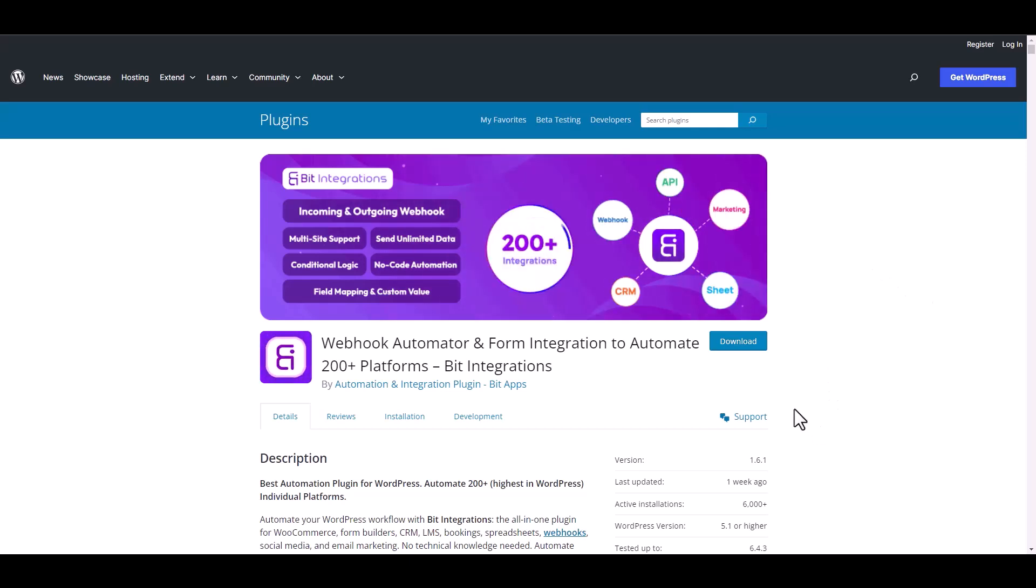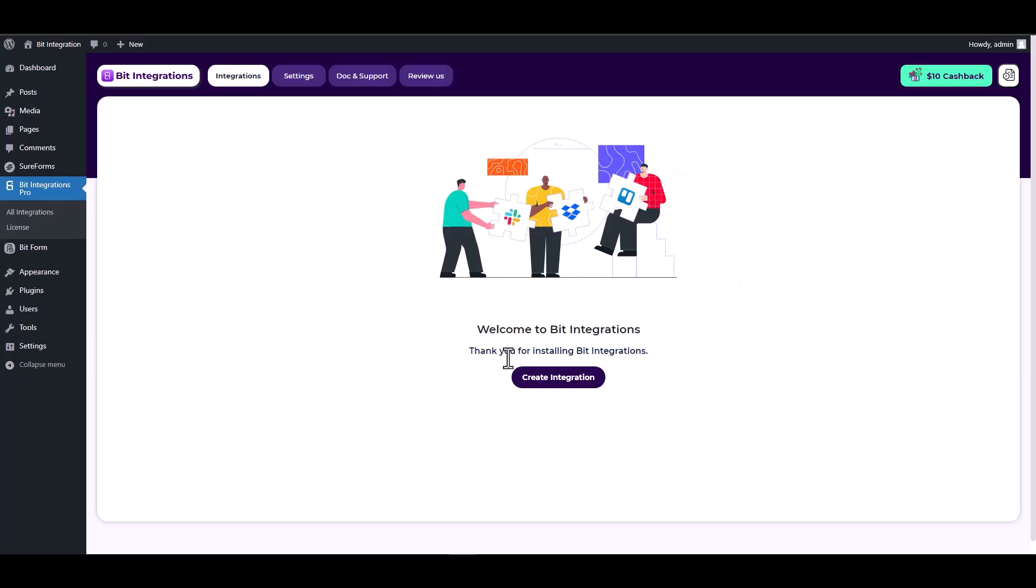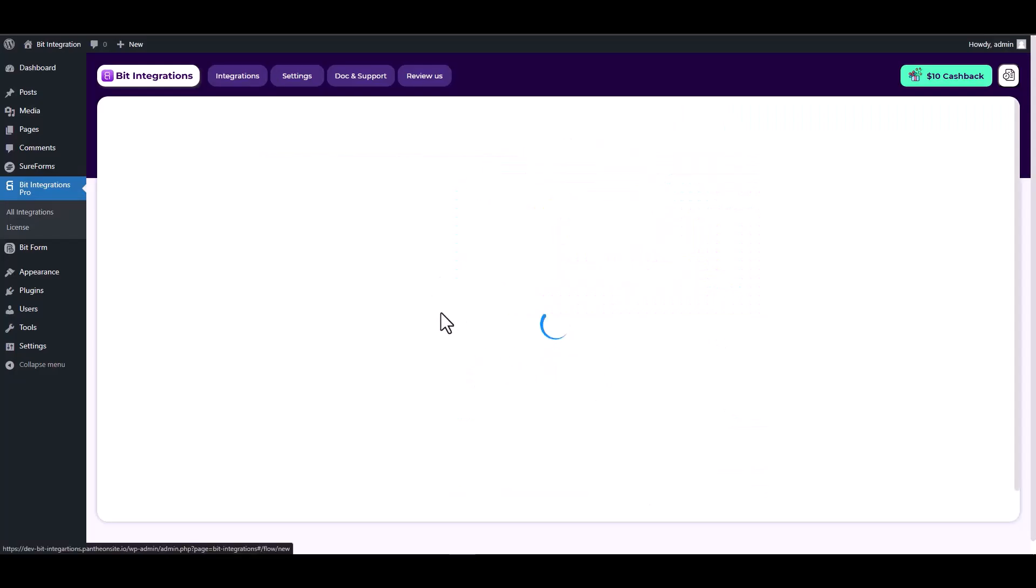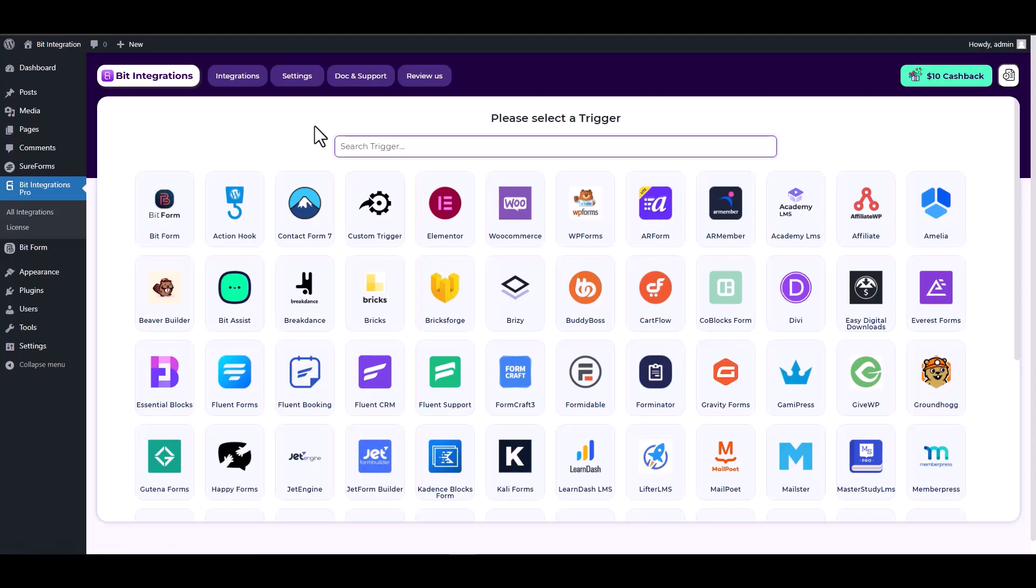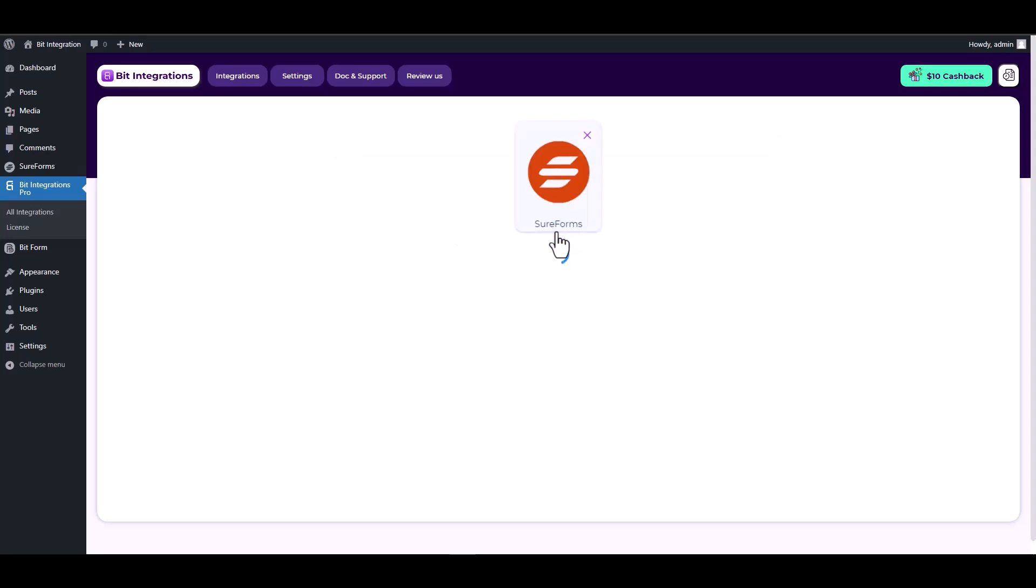I am utilizing the Bid Integrations plugin to establish a connection between these two platforms. Let's go to Bid Integration dashboard, create integration, search and select SureForms as a trigger, and choose a form.